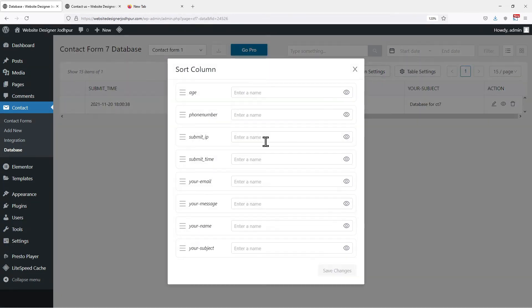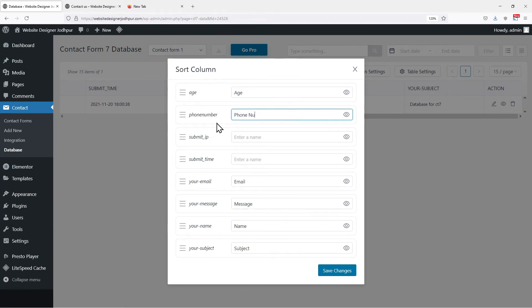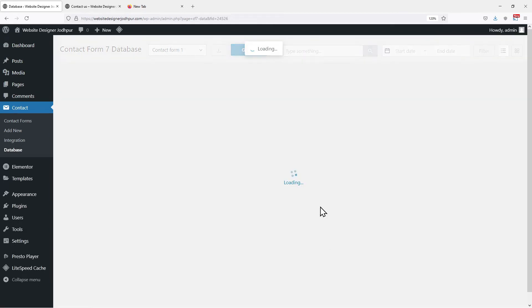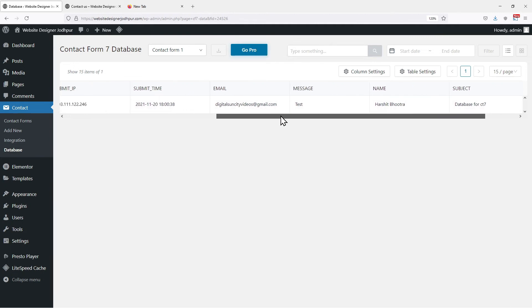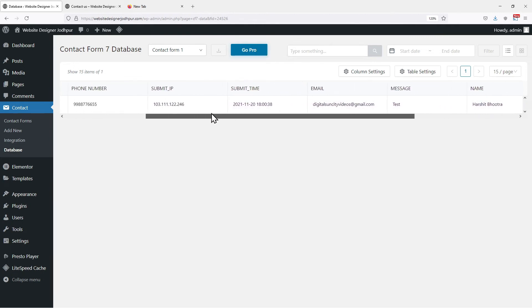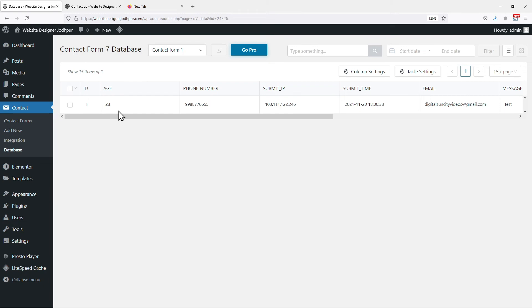Under Column Settings, you can edit the name of the columns like this. Once done, click on Save Changes. You can see here, the column names have been updated. So, this is how you can easily save, view or manage Contact Form 7 submissions into your database.